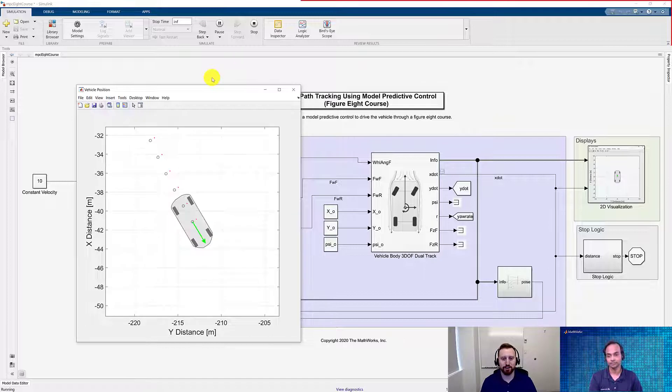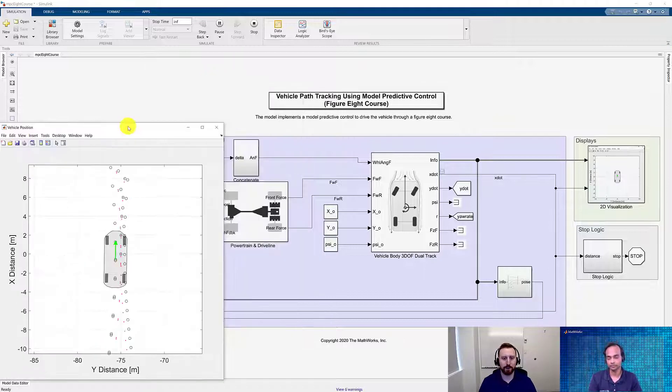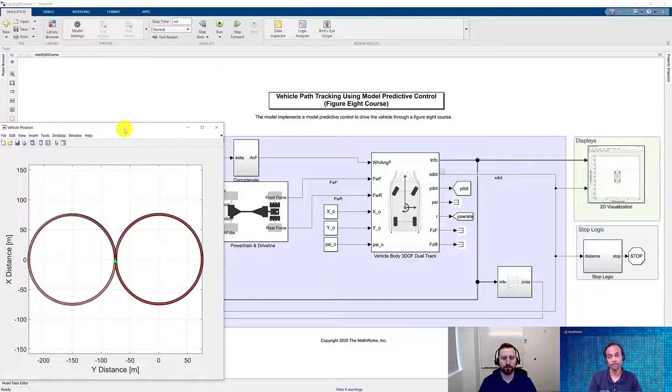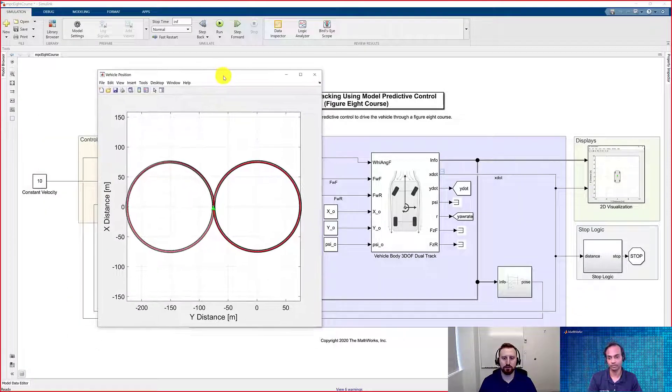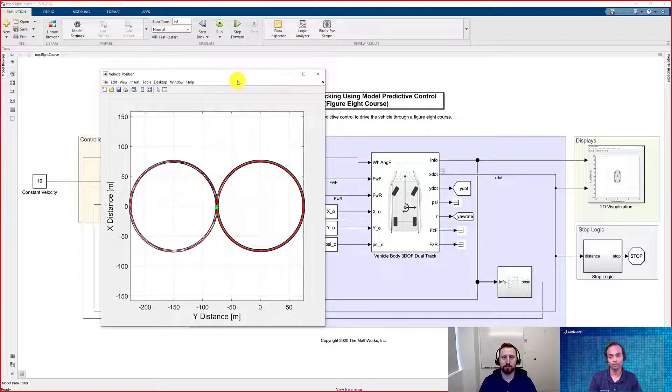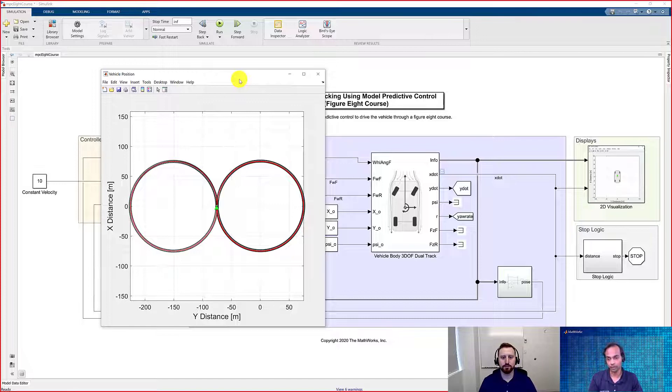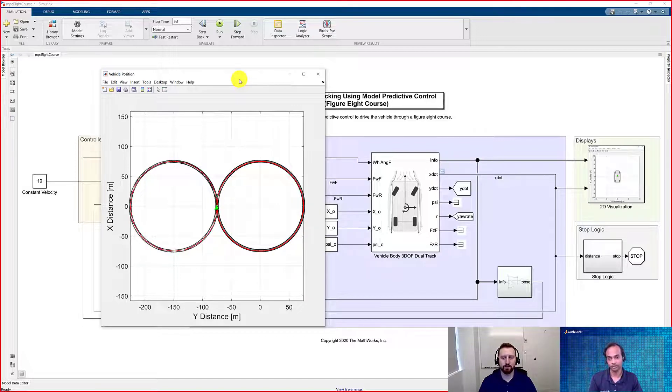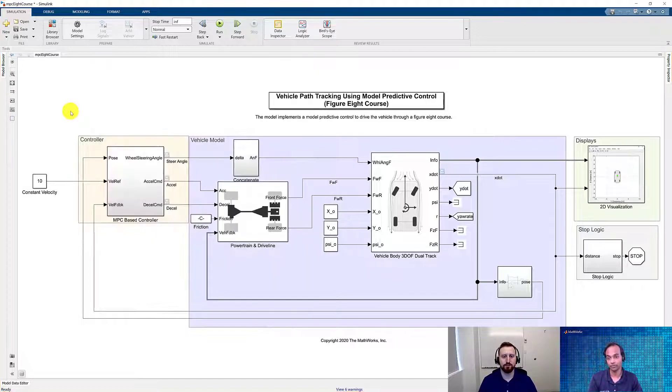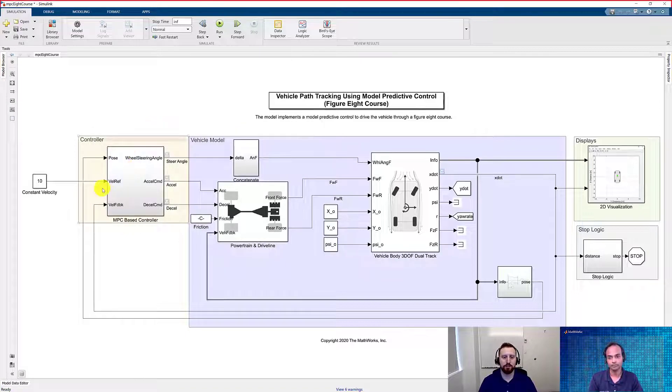Yes, definitely. Okay, so that's perfect, David. I think one of the reasons for this perfect tracking is also the proper selection of the design parameters. So if we can get into the block again and show the viewers where they can define the design parameters, that would be really helpful. Definitely. Let's go back and take a look at the block.